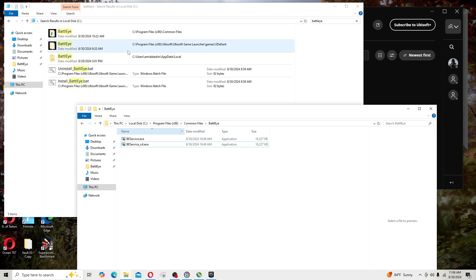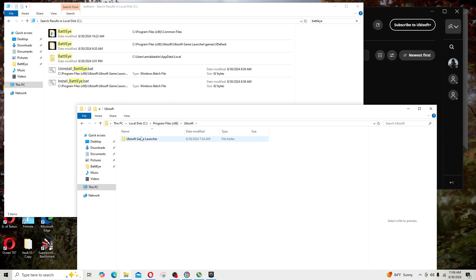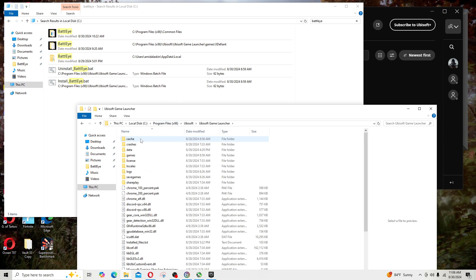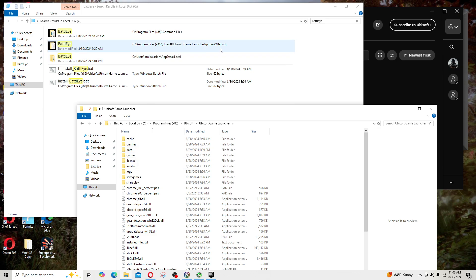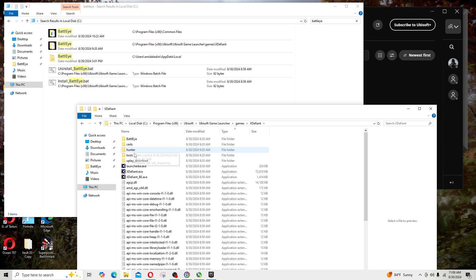We really shouldn't have to be doing this, but for some reason it could be a Windows or Ubisoft situation here. The next place I went to was this BattlEye over here and I went to Ubisoft. I'm gonna go to Ubisoft, I'm gonna go to game launcher, I'm gonna go to games.